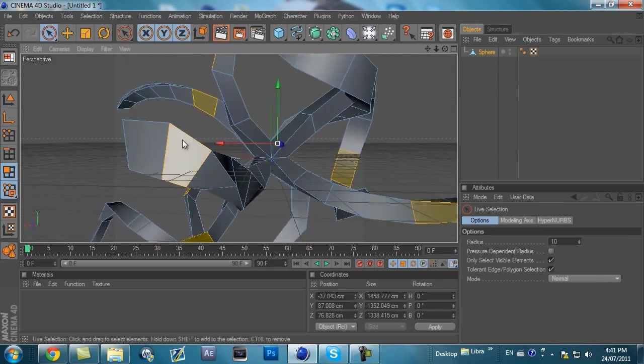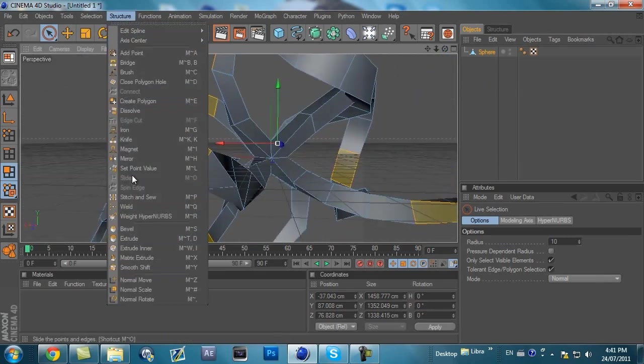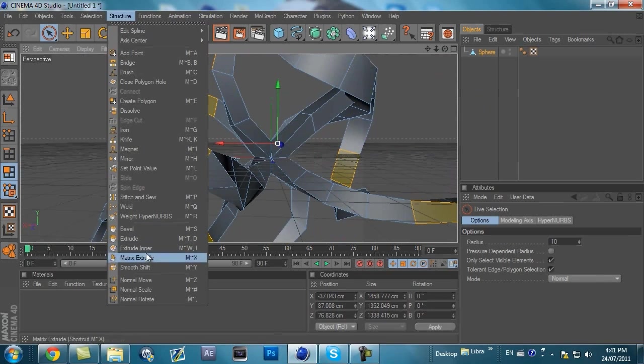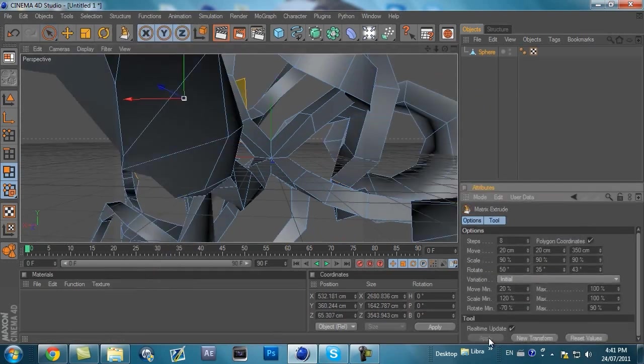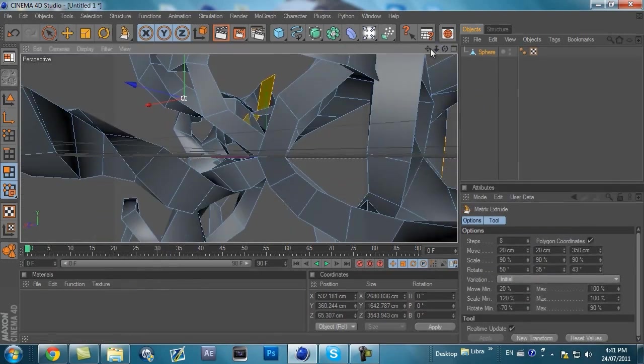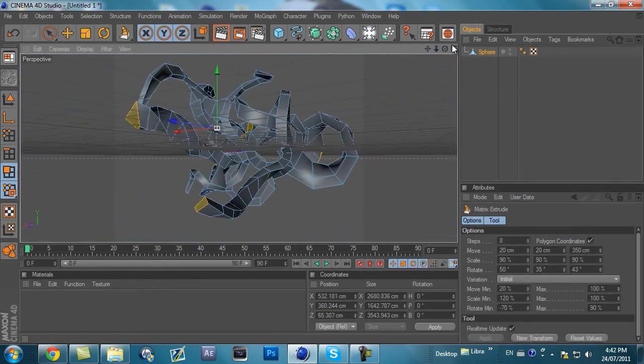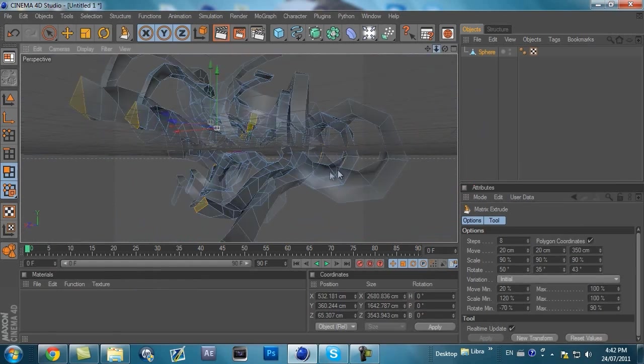And you want to go to Structure, Matrix Extrude, and then hit Apply. And you got more guys going every which way.